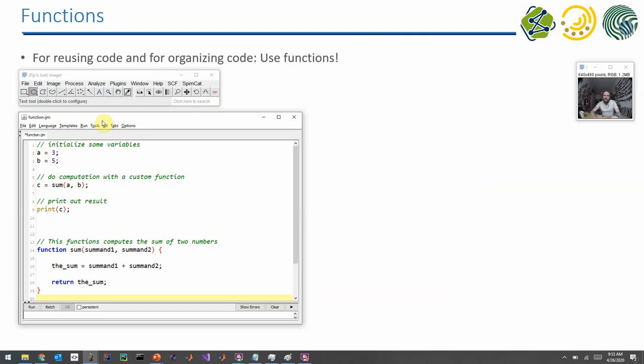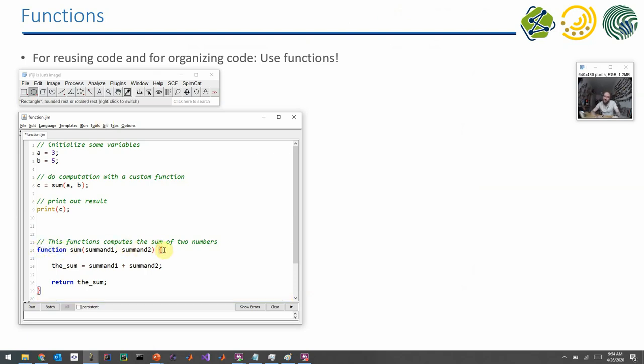So let's start with functions. You have seen a couple of functions already. For example, when you call the open command which opens an image for you, this is a function which is executed. But you can also make your own functions, custom functions, by defining with the function statement and a block with curly brackets.